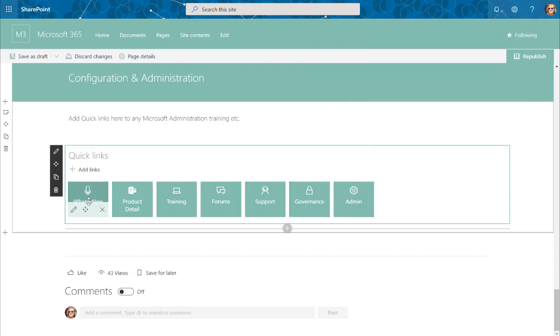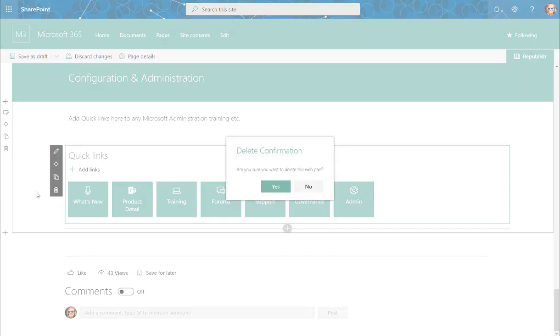When you click on the button it doesn't navigate to that section. As I said, there might be a technical reason for it, and I'm definitely not the most overly technical person. So I'm going to just remove that web part.